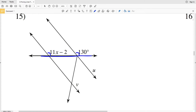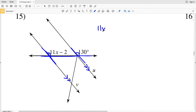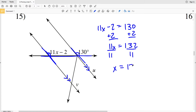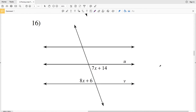In number 14 the angles are also corresponding angles — they are on the same side of the transversal and both to the right of the intersected lines. For u and v to be parallel, 11X minus 2 must equal 130 degrees. Adding 2 to both sides gives 11X equals 132, and dividing both sides by 11 gives X equals 12.